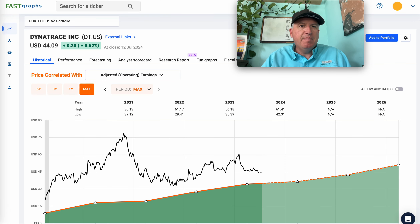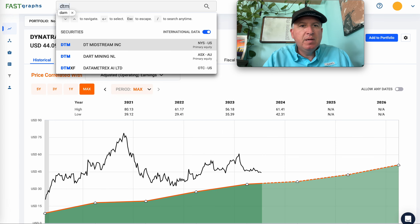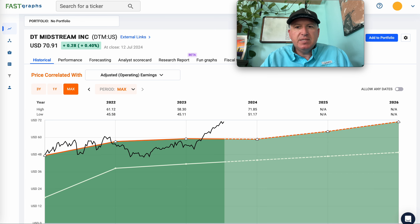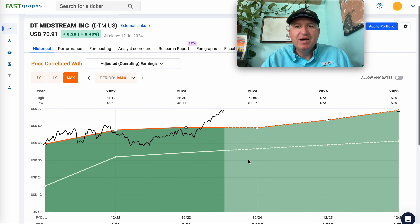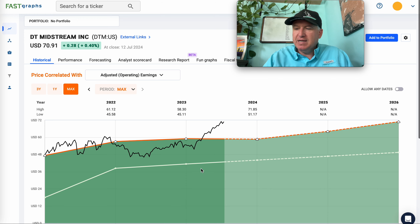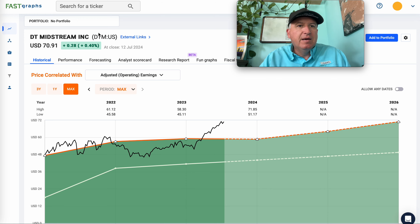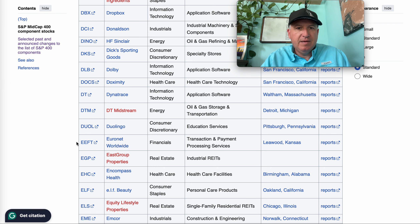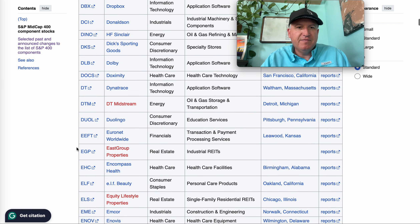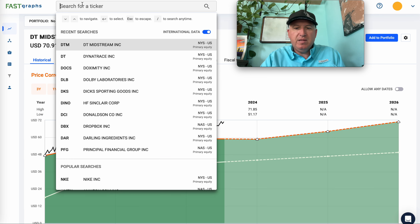DTM Midstream — generally I just avoid midstreams altogether, and there's not enough data here anyway to make a decision, so this goes in the 'not enough data' category.